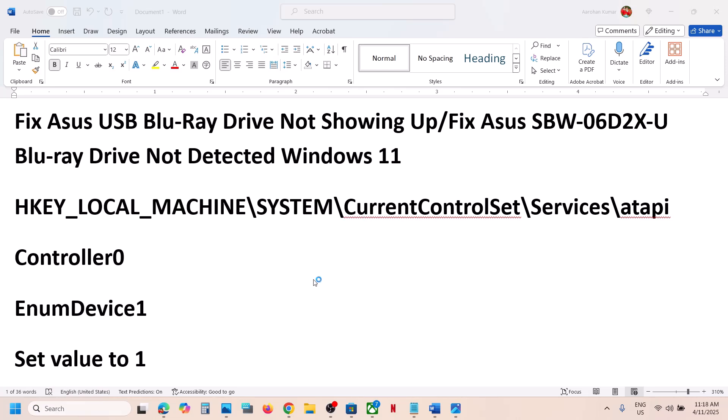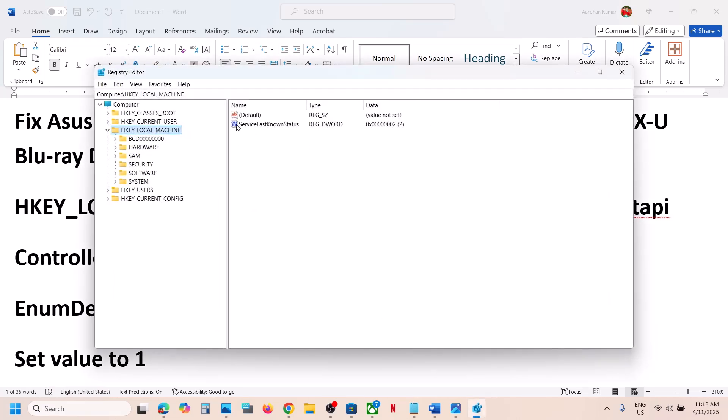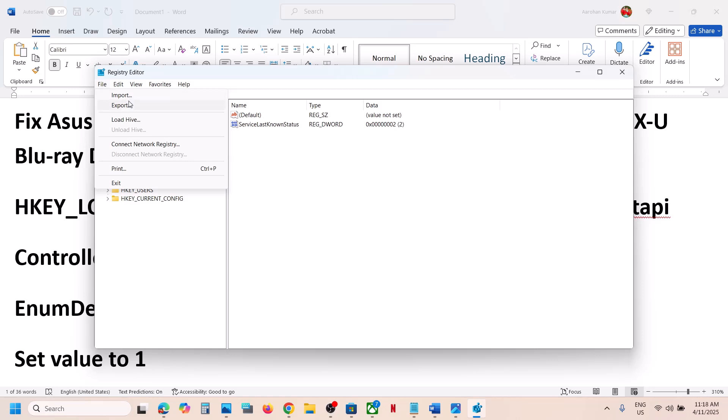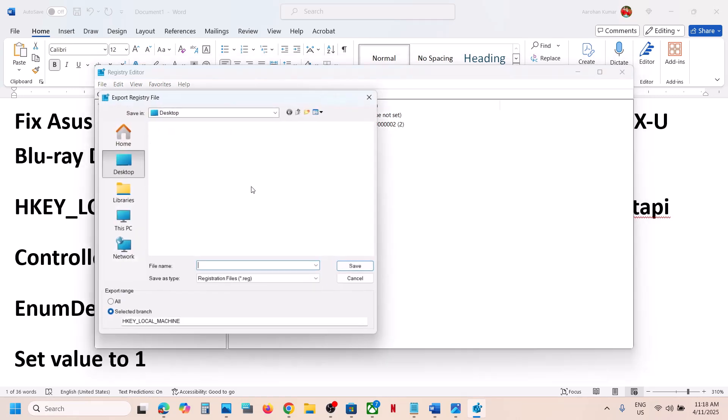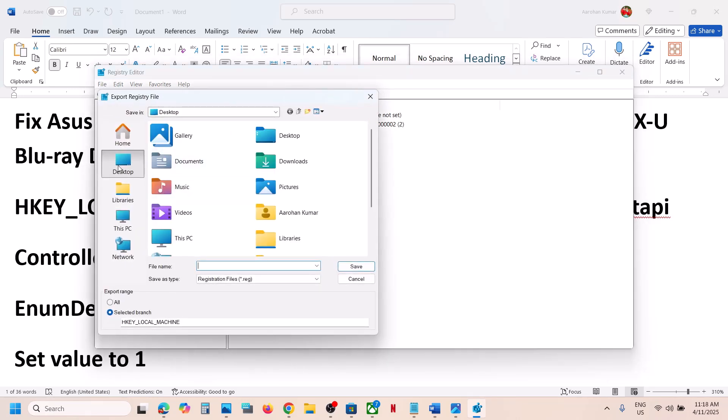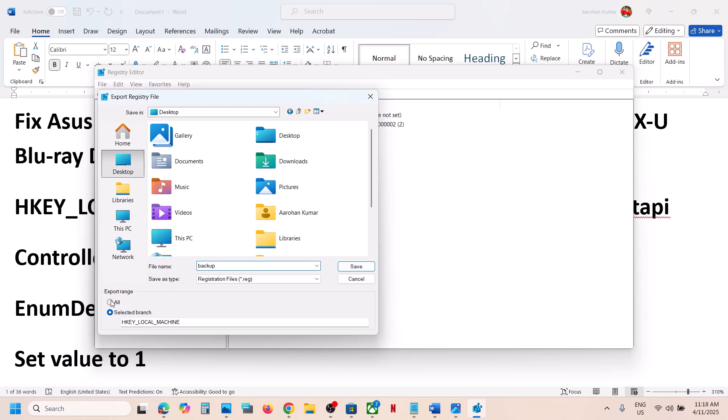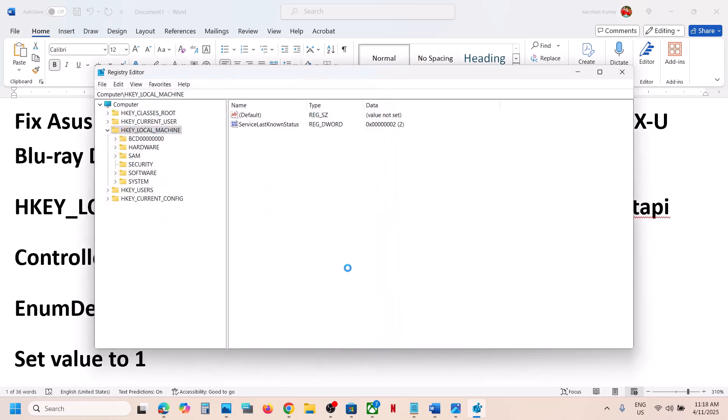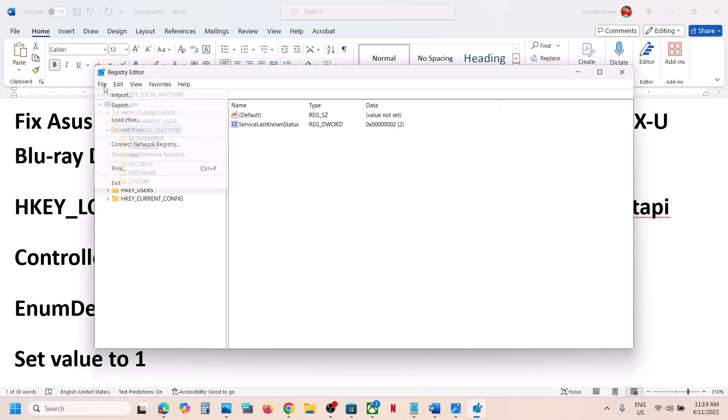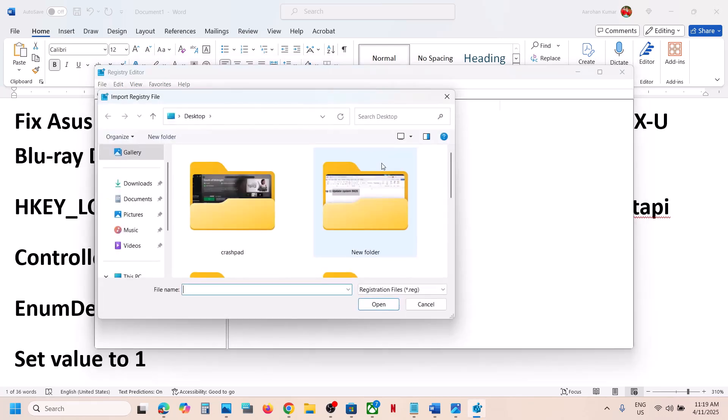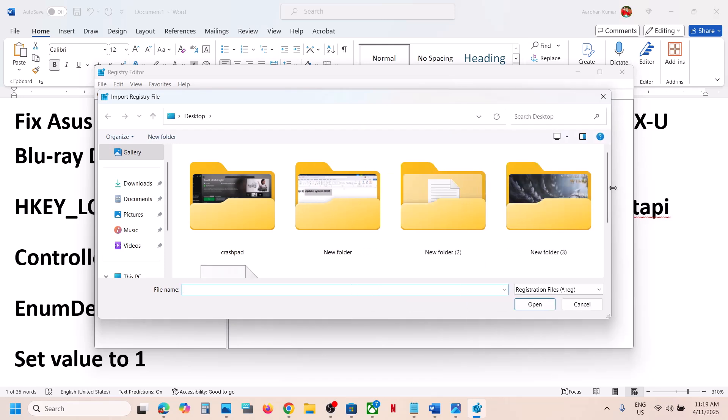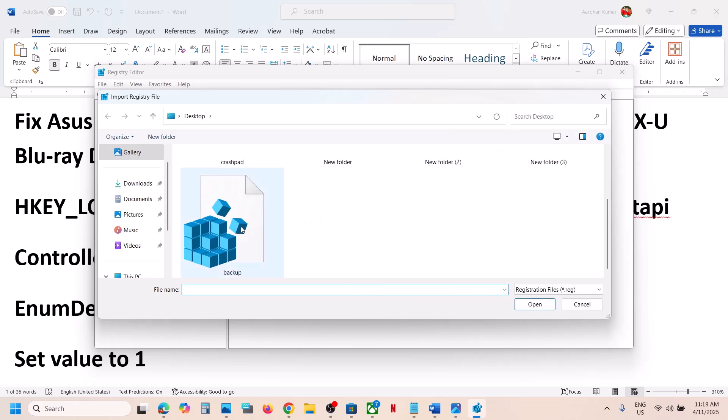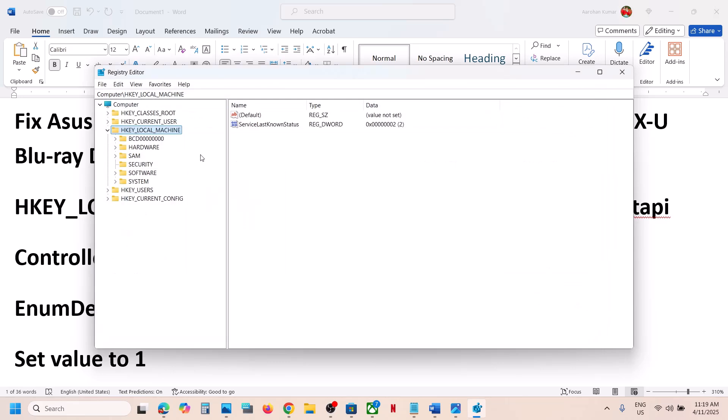Click yes to allow. Before you make any changes, create a backup of the registry. Go to File, then click on Export. Select Desktop, name it as backup, for export range select All, then click Save and let the export complete. Once the backup is created, in future whenever you want to restore the registry, go to File, click on Import and select the backup. This is not the fix, I'm showing you how to backup and restore.